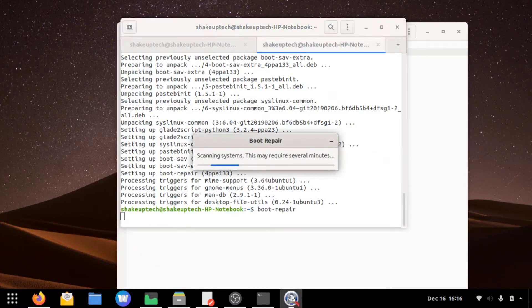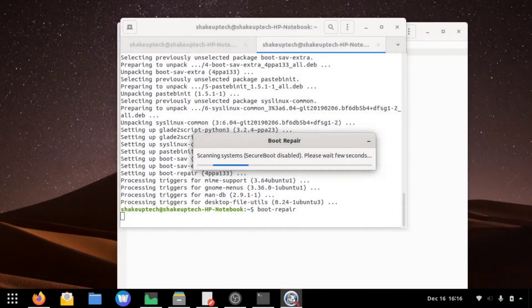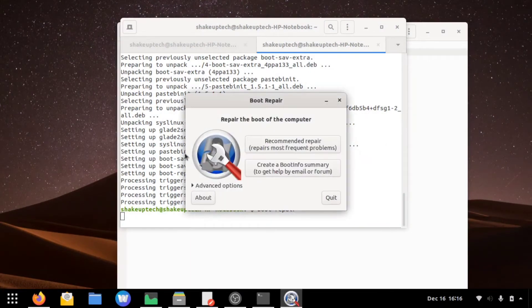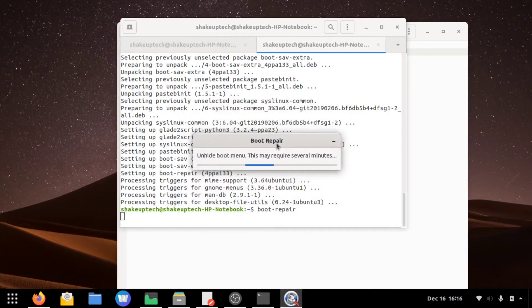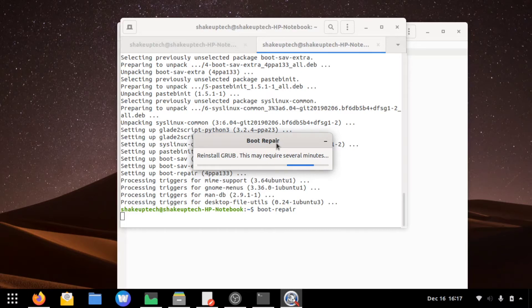This will start the boot repair program that we're going to use to fix any errors. It takes some time to load up. So now we have the boot repair program, going to go with the recommended fix. It generally fixes all the issues. This will try to reinstall the grub and all the other missing programs.